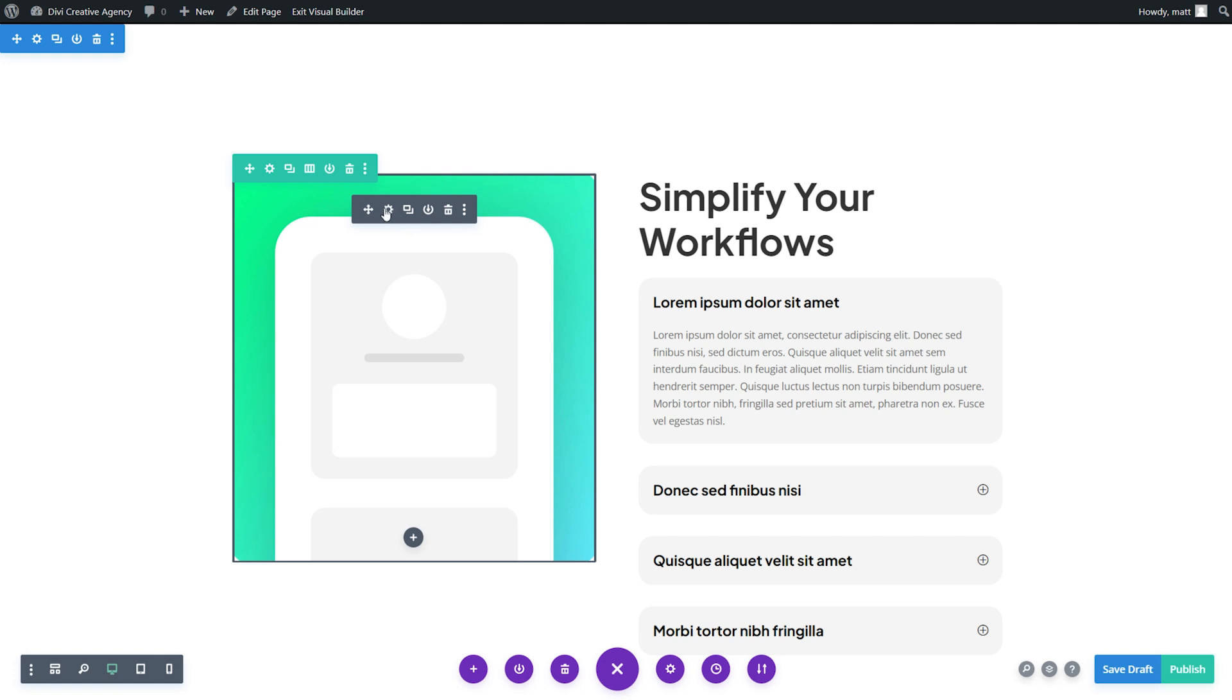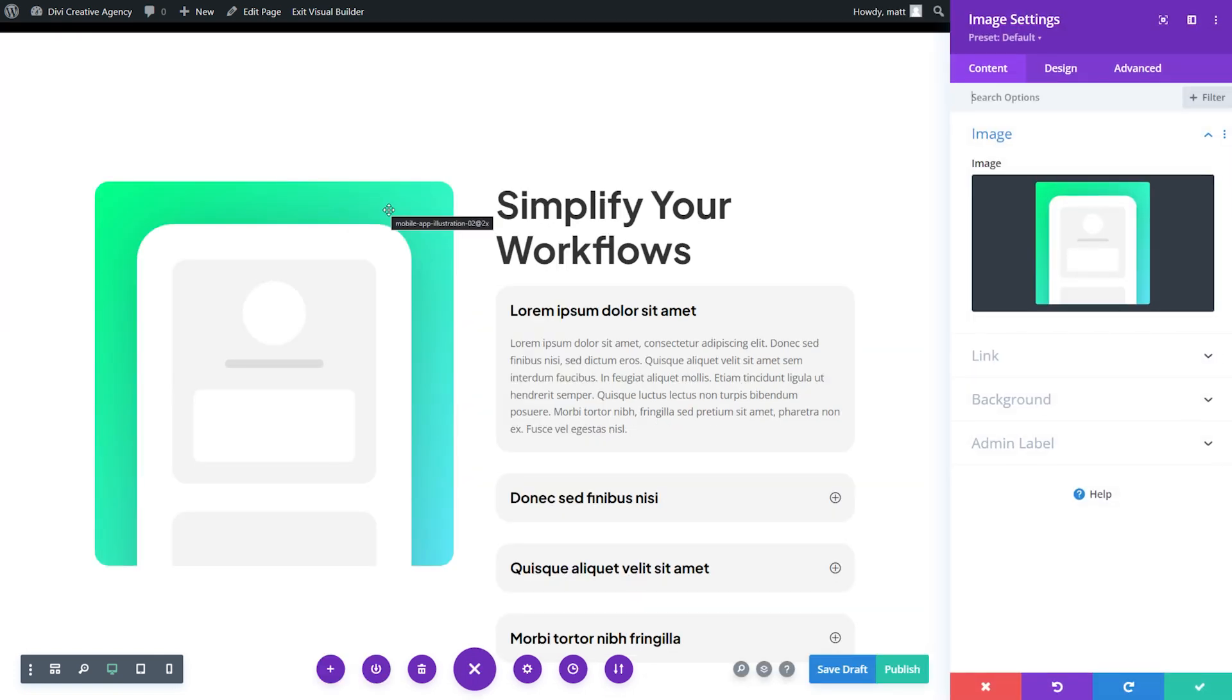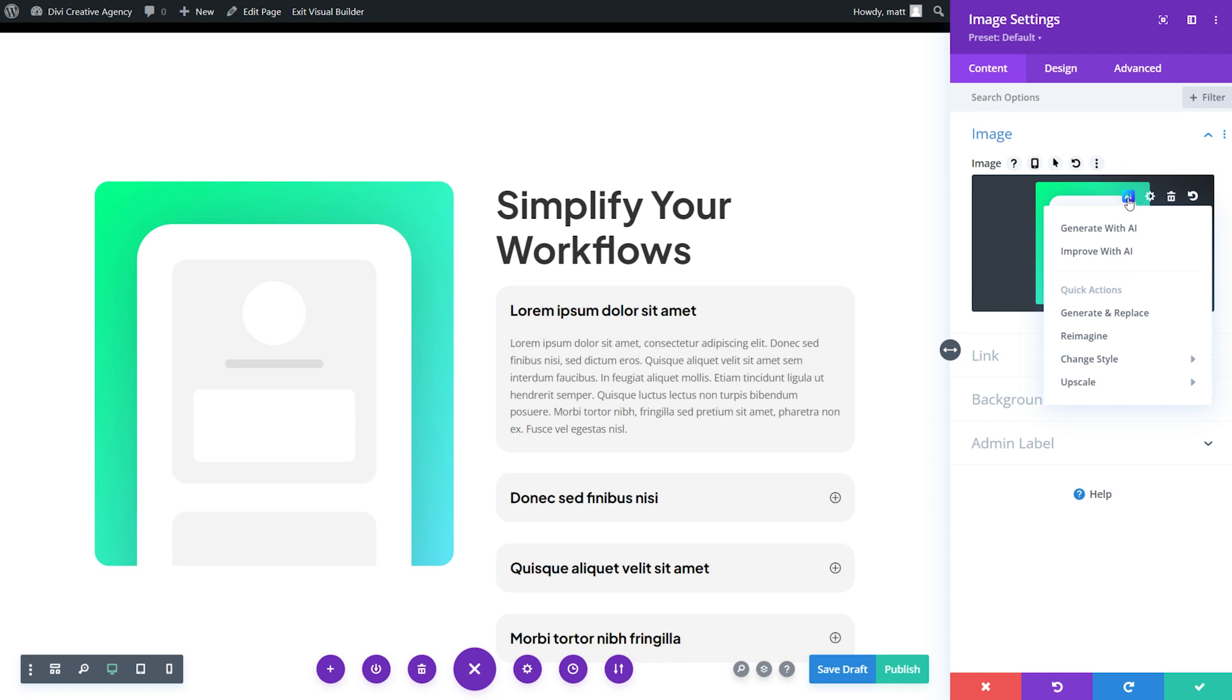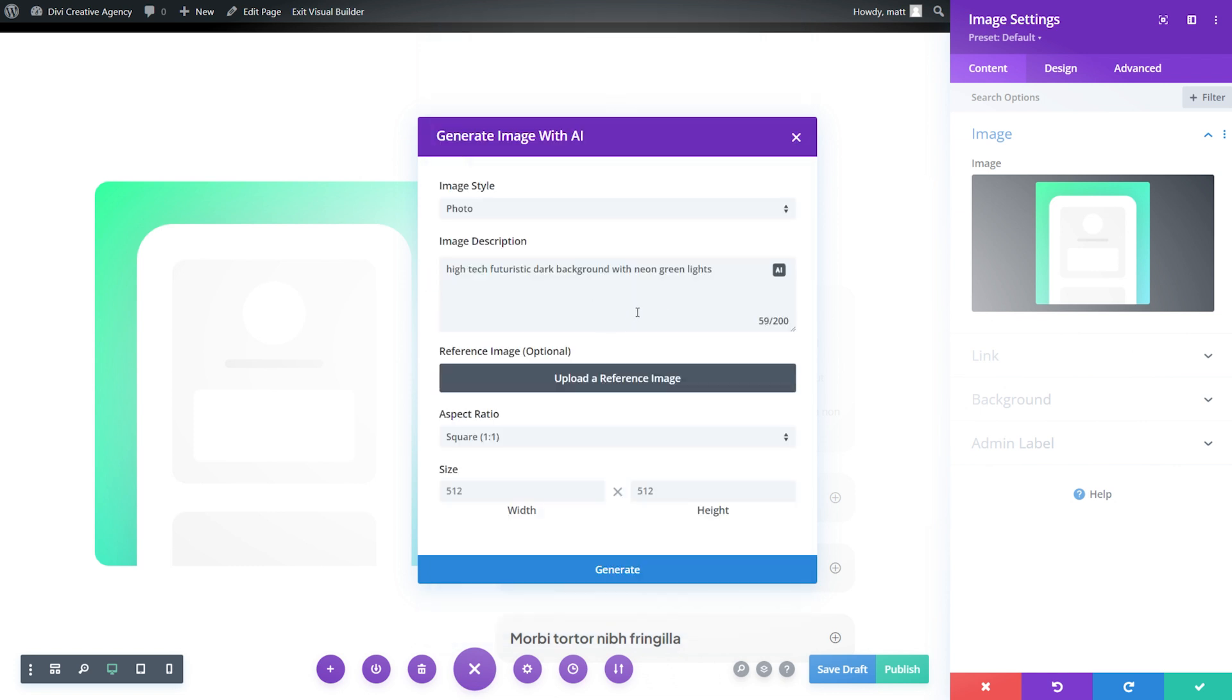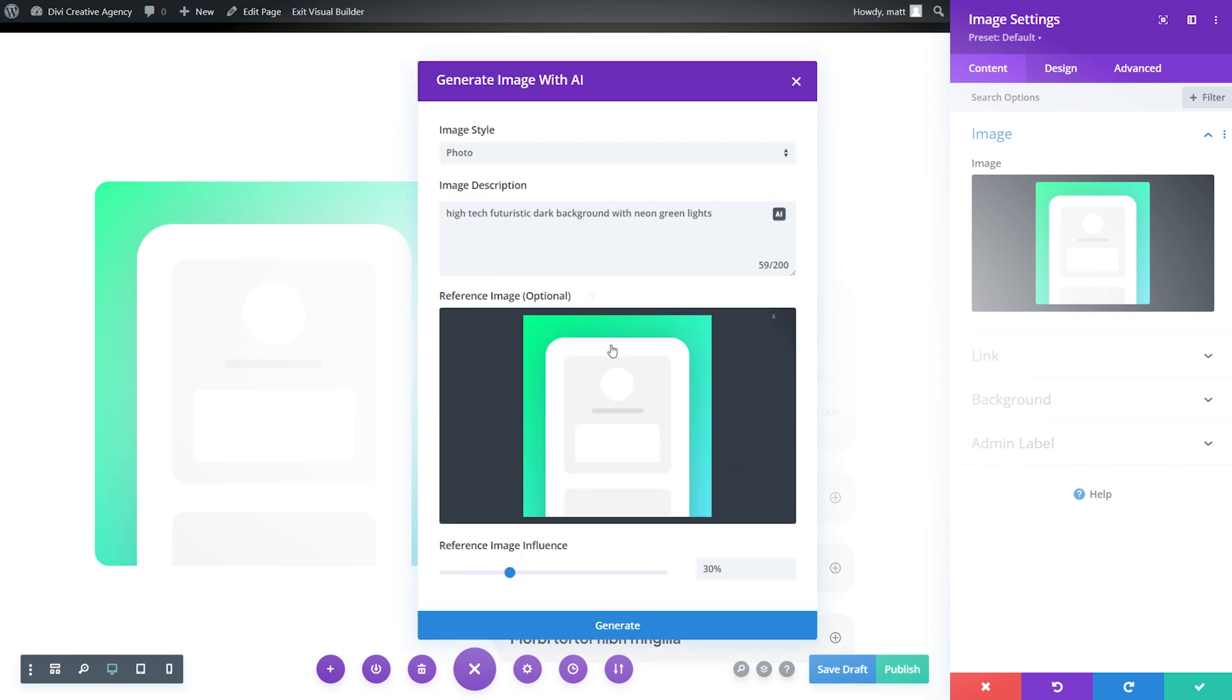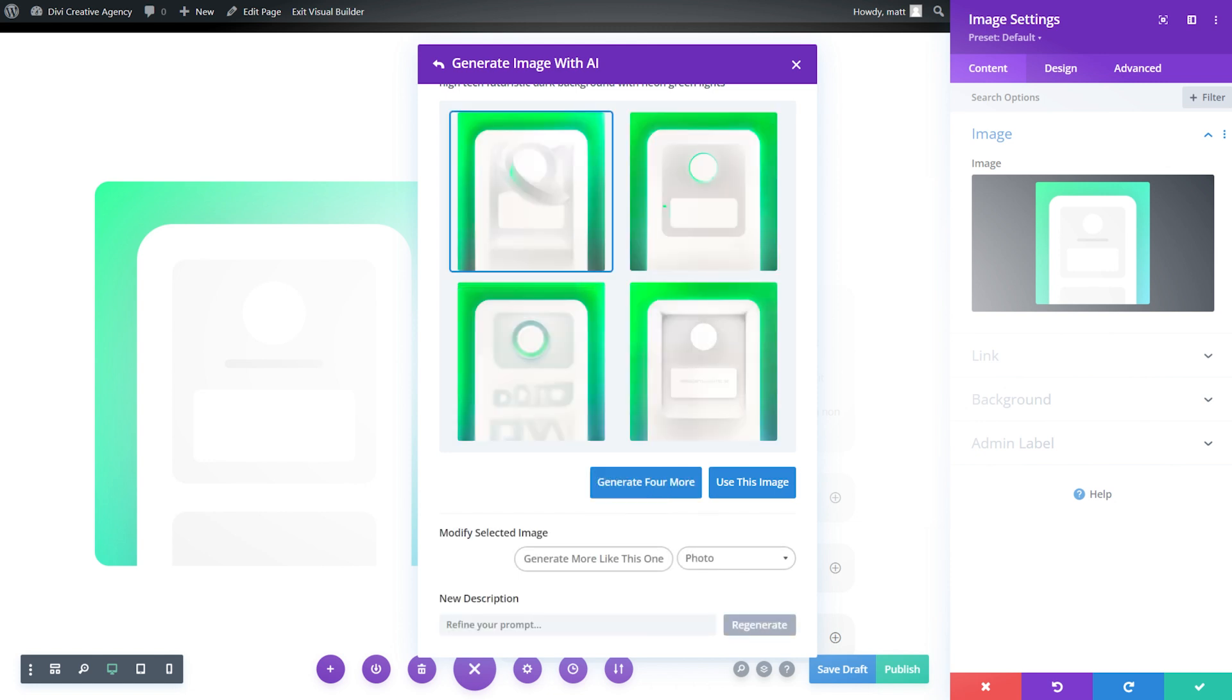For example, right here, we could select this image and put in something completely different. Just select the AI icon and either generate with AI or improve with AI. I can select from 12 different styles, provide an image description, a reference image, and even choose the aspect ratio and size of the image. If I select the reference image, it'll actually maintain the exact same aspect ratio. I can even choose the influence of that reference image. Divi AI will provide four images to choose from, and from there, you can generate four more, select an image to use, modify the photo, or refine your prompt to generate a completely different set of images.